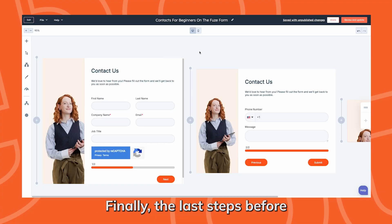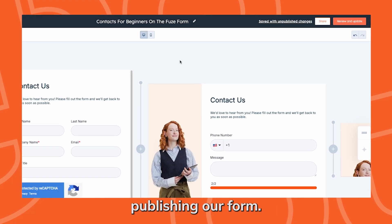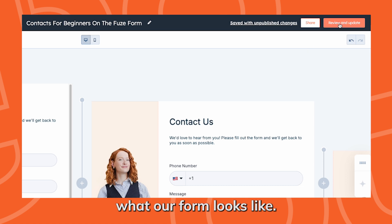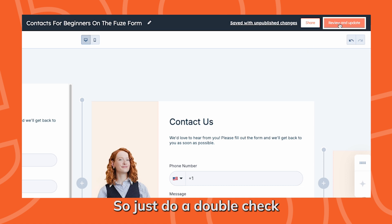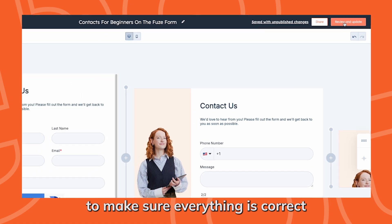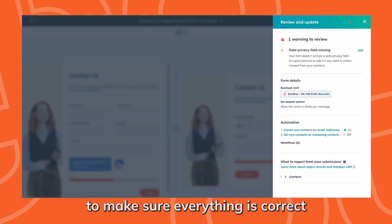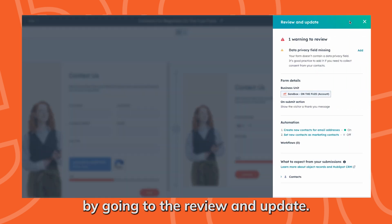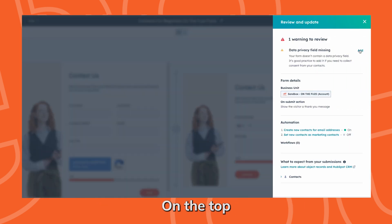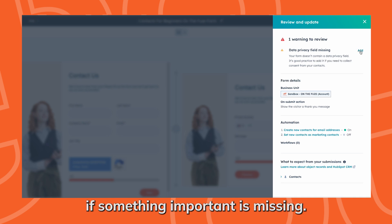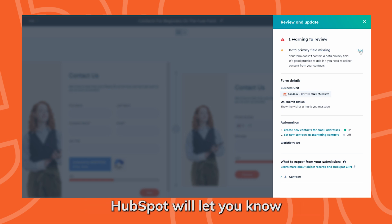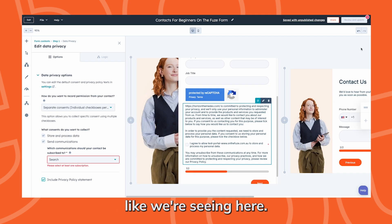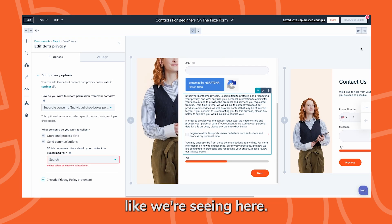Finally, the last steps before publishing our form. First, we do want to preview what our form looks like. Just do a double check, make sure everything is correct and you're not missing anything by going to the review and update on the top right hand corner. If something important is missing, HubSpot will let you know before you publish the form and you'll see a little error like we're seeing here.